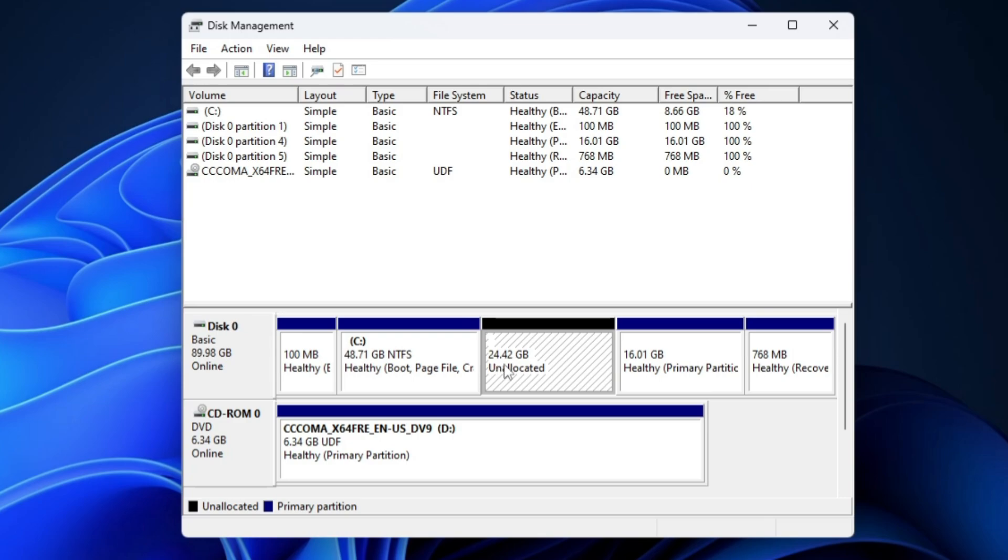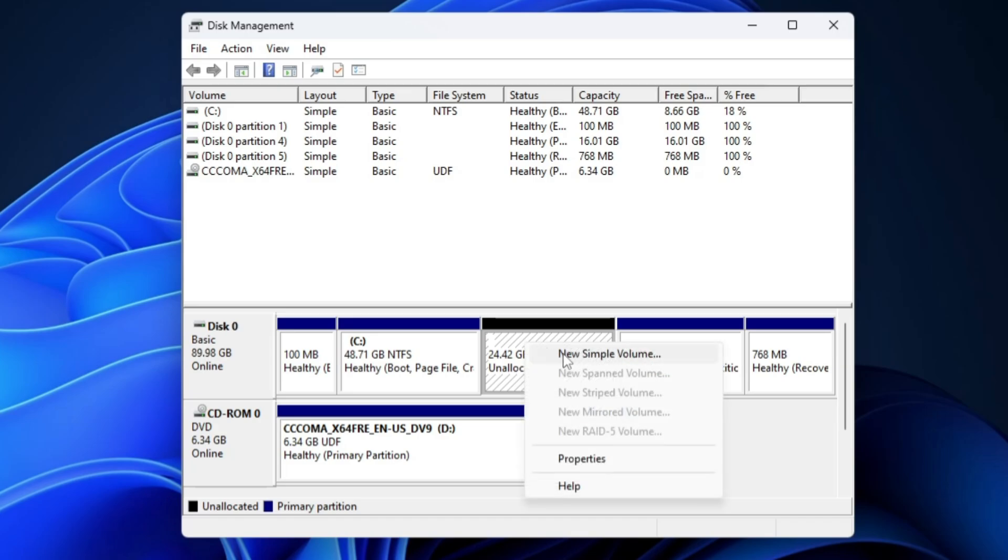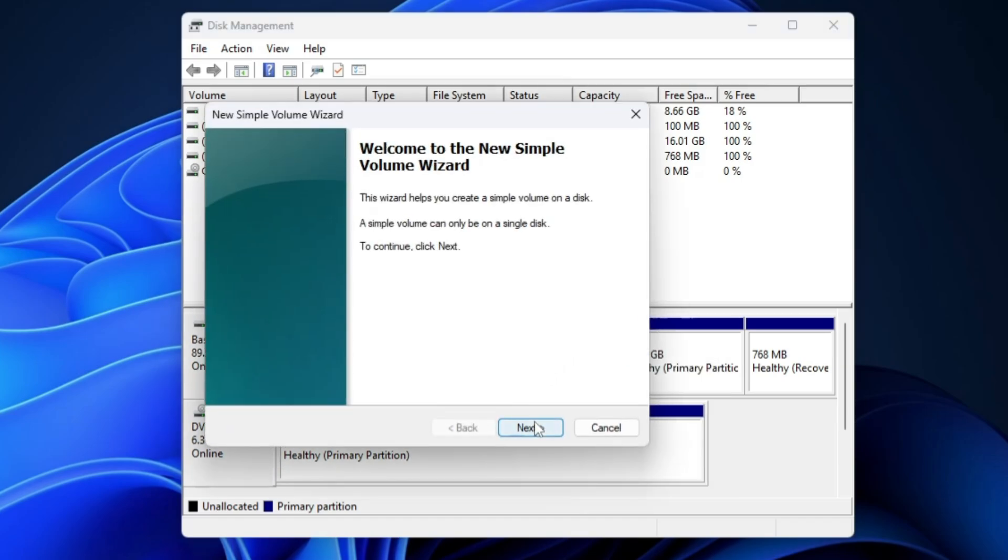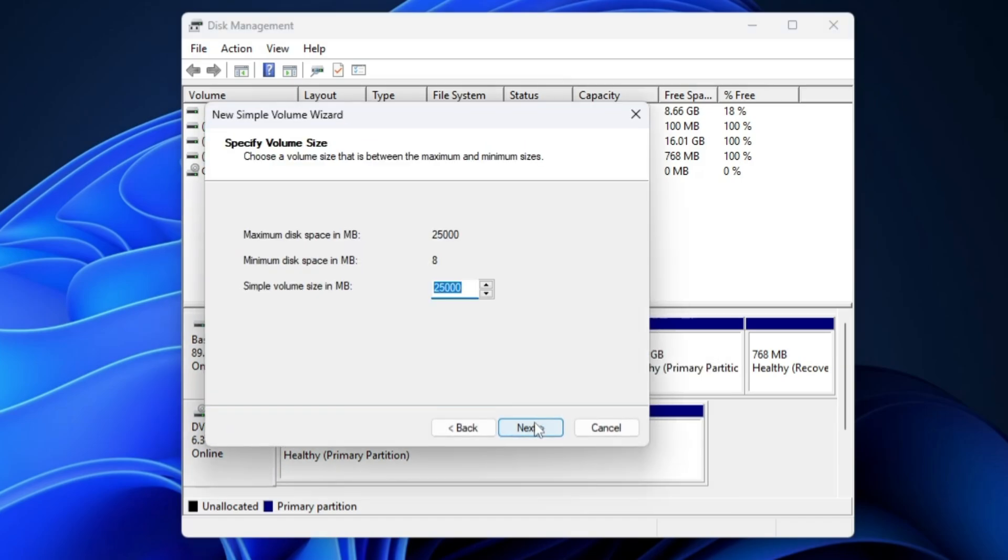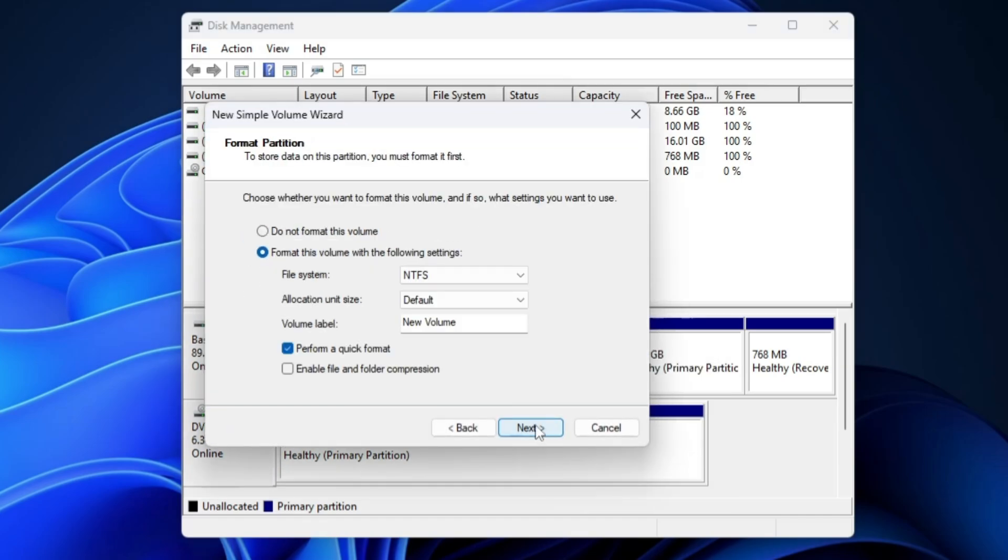Then I will click on Shrink, and now you can see around 24.42 gigabyte unallocated space has been created. In order to create a new partition I will right click on it, New Simple Volume, click Next, Next, Next, and the volume label I will name it Mint because it will become easier to understand which partition contains the Mint operating system.